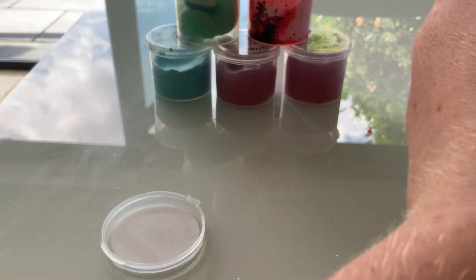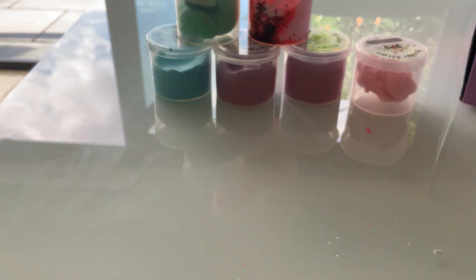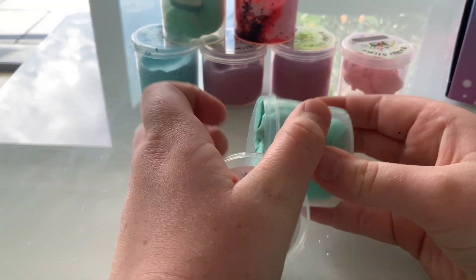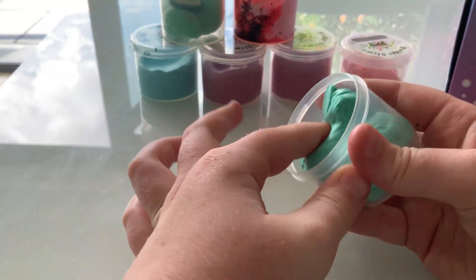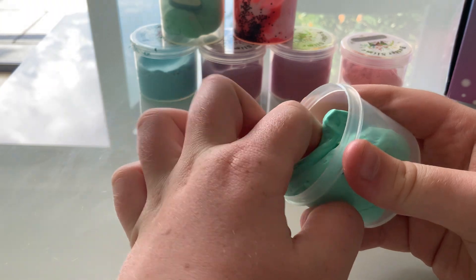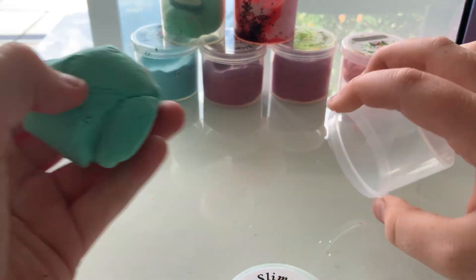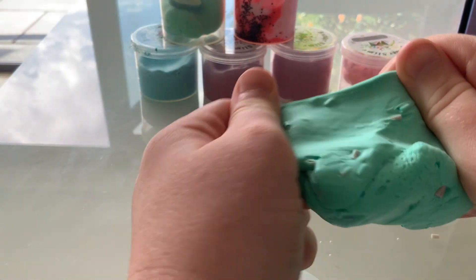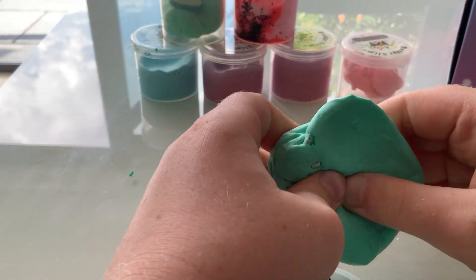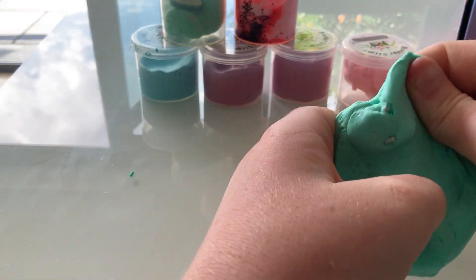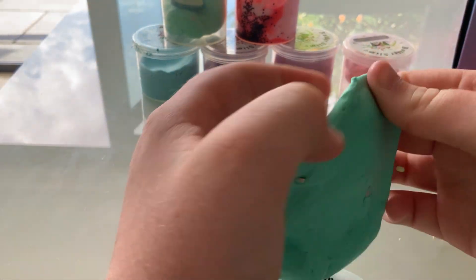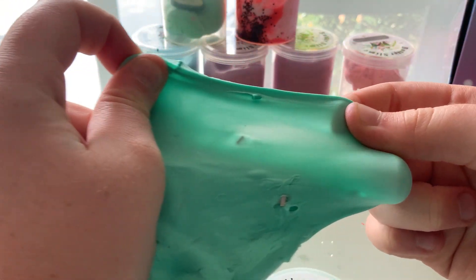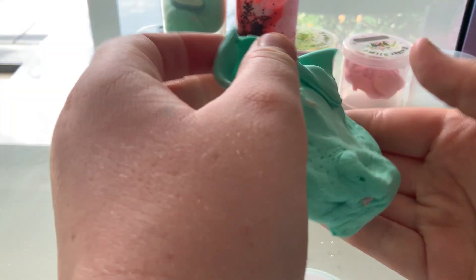This one, that is so nice. It feels so nice. It's not really stretchy or anything.